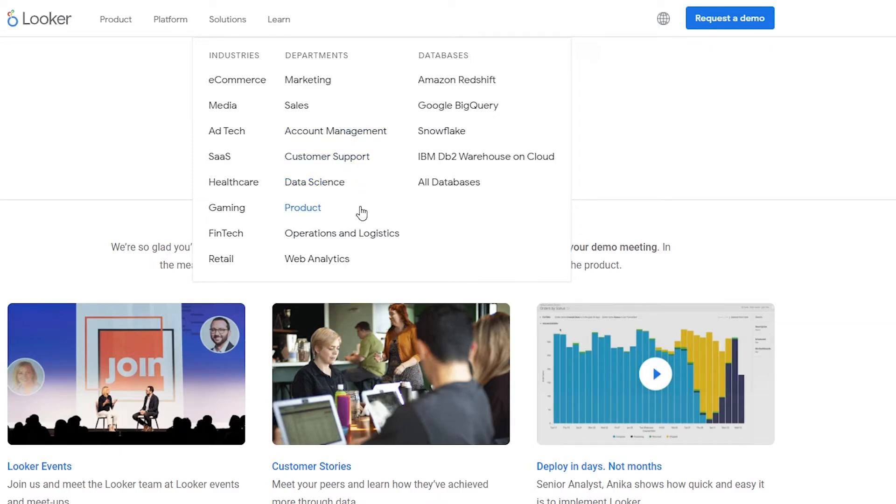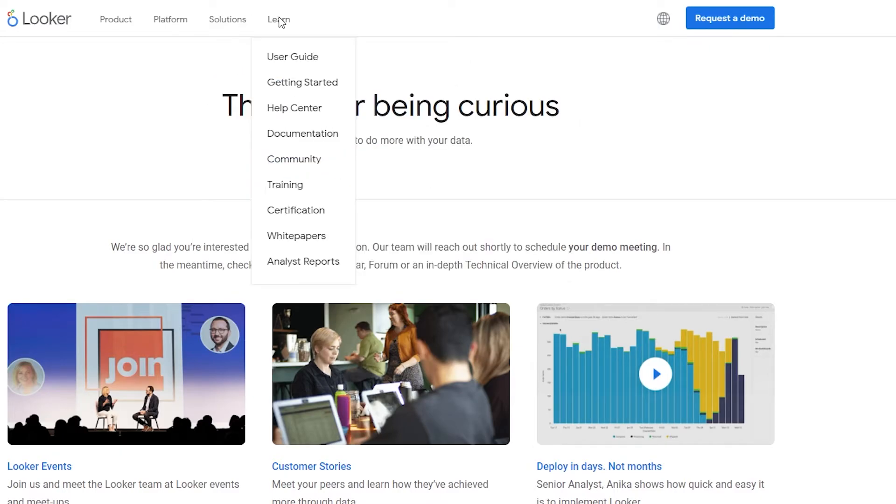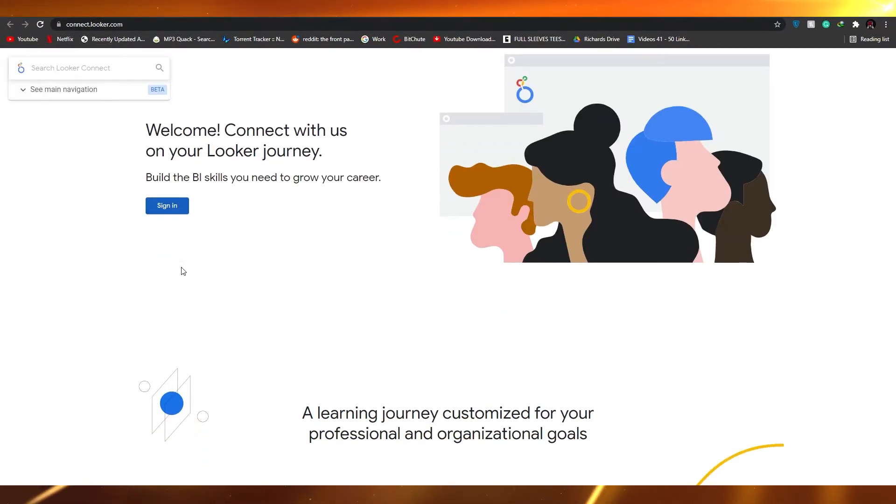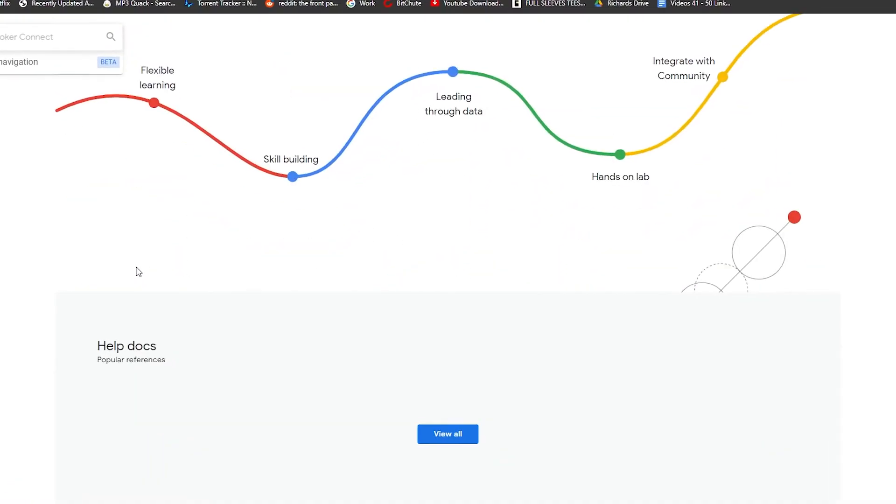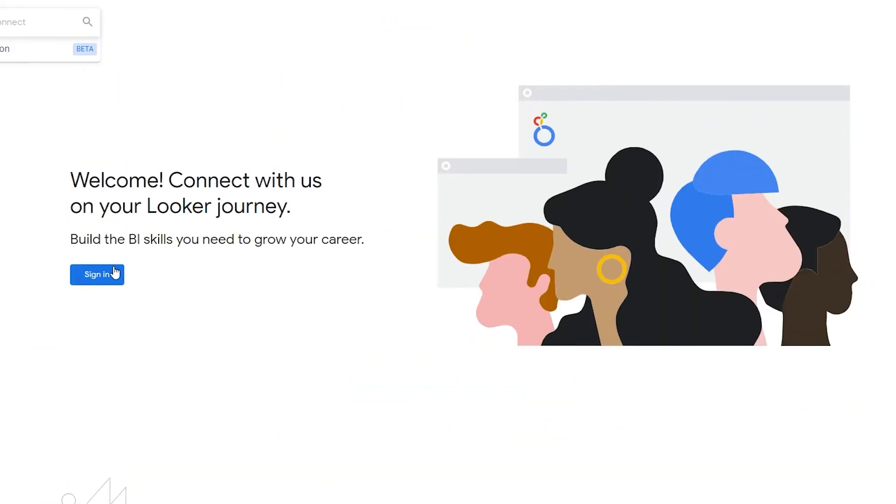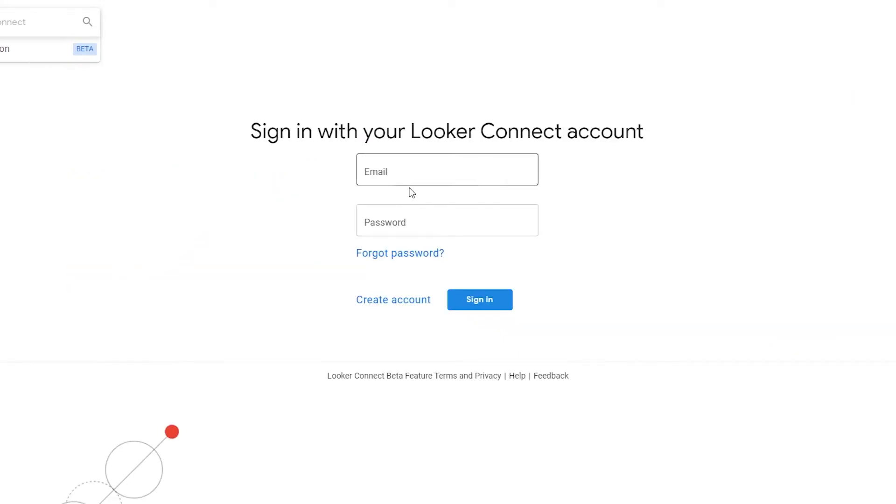So we have all these different options that we could go through if we want to have a good understanding of analytics and stuff like that. Then we have learn. And in learn we have user guides. So let's just go ahead and check out the user guide, wait for the site to load up. So now they're asking us to sign in. So let's just go ahead and click on the sign in button to see if it'll give us an option to sign up as well.